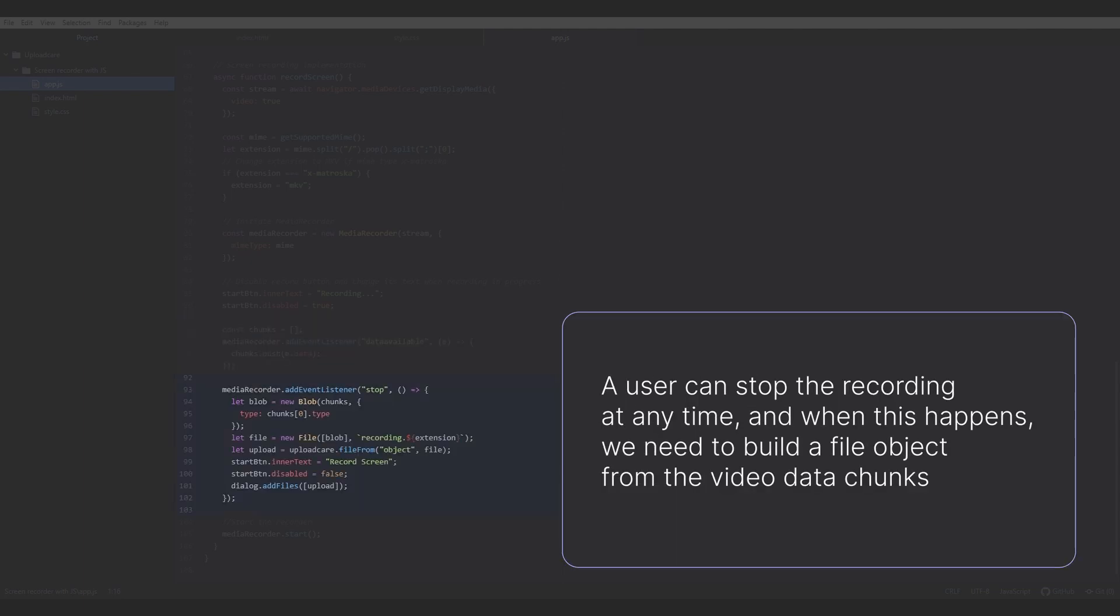A user can stop the recording at any time, and when this happens, we need to build a file object from the video data chunks. Let's see what this piece of code does. Once the user stops recording, we create a new blob from our chunks and set its type as the type of the first element in the chunks array. Then we create a new file from the blob and put its name to 'recording' and its extension to the extension we specified before based on the MIME type.